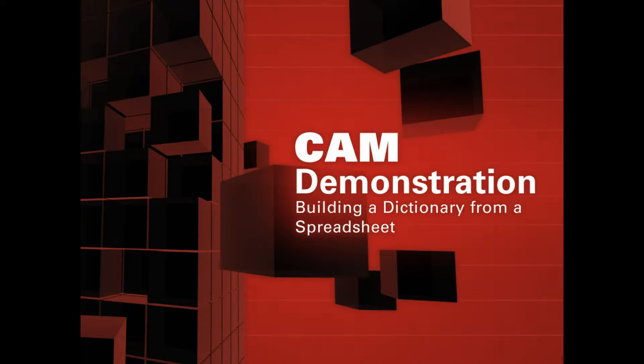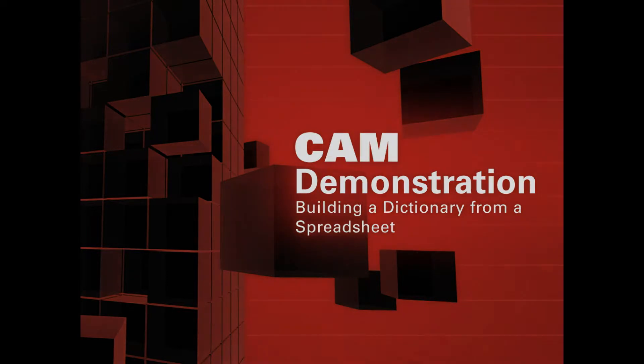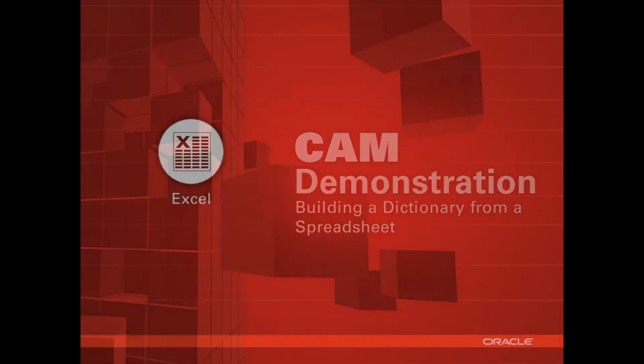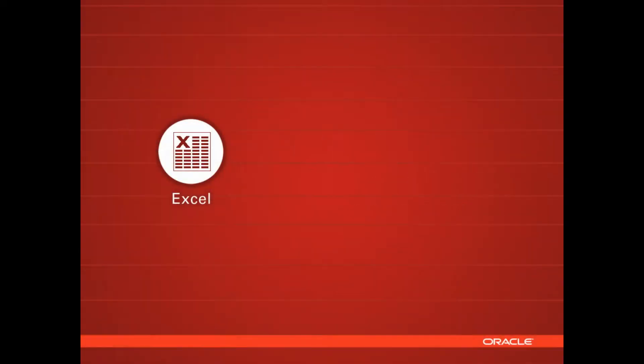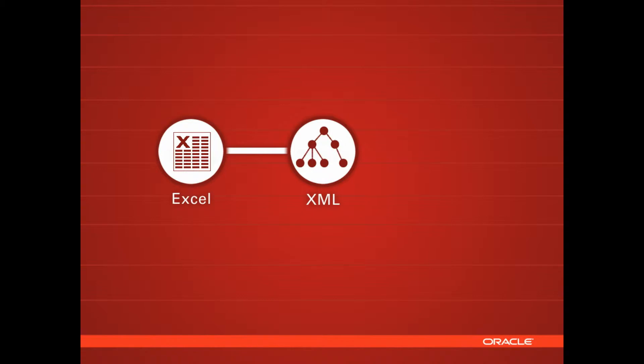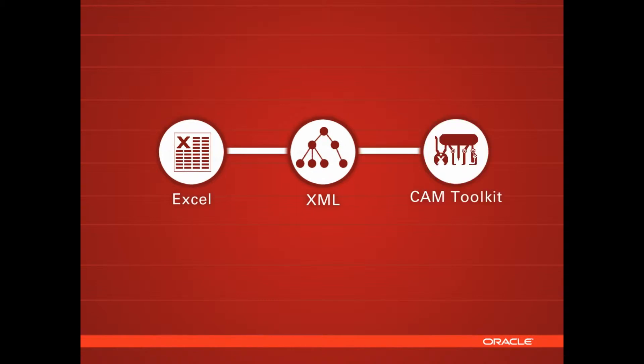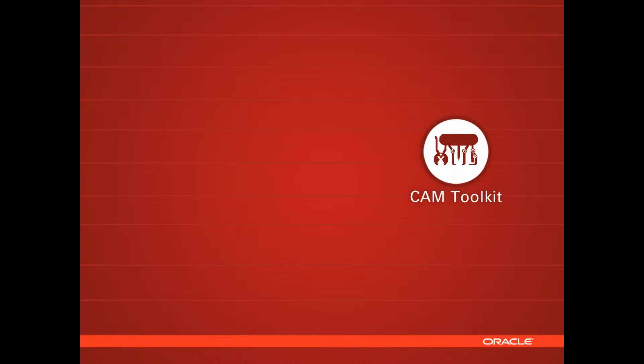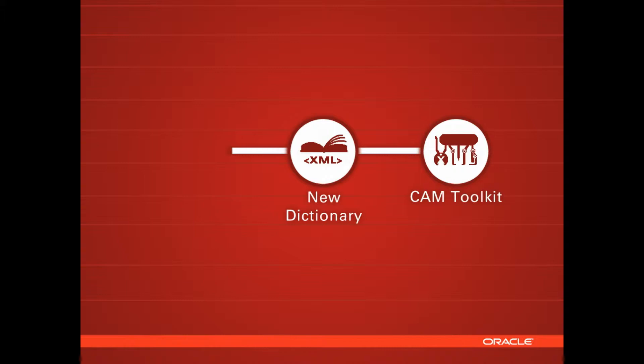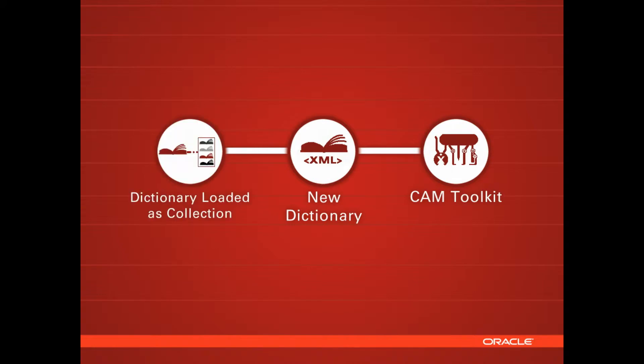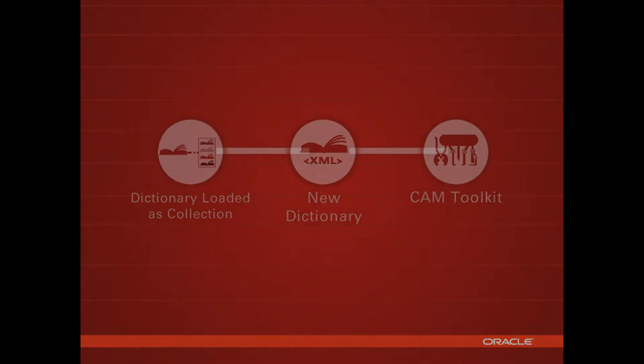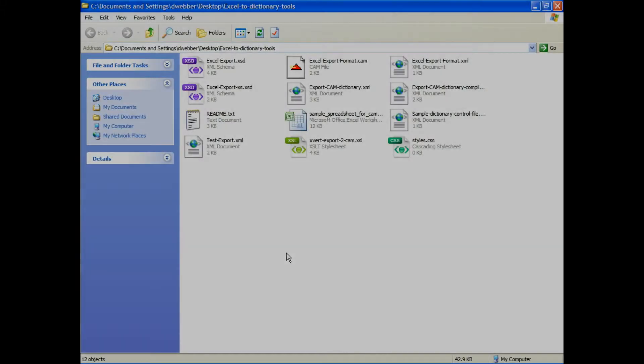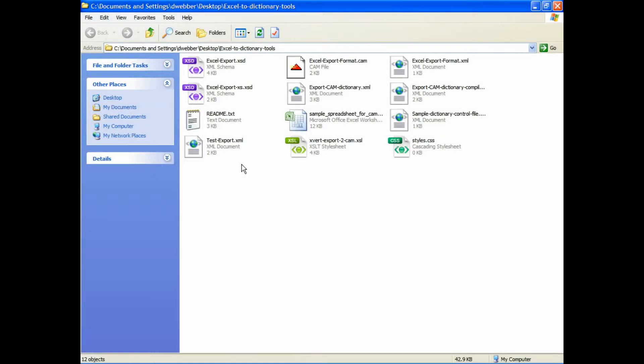In this segment, we're taking a spreadsheet and creating a dictionary. There's a set of tools for Excel that allow you to export XML. You do need the professional version of Excel though; the academic version does not support XML output. Once you've created that new dictionary, you can then prepare it so it can be loaded into a collection and used in the drag-and-drop manager.